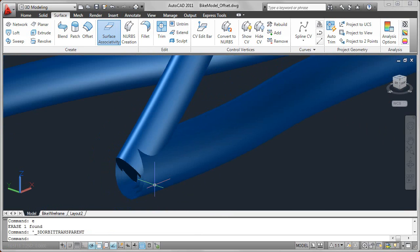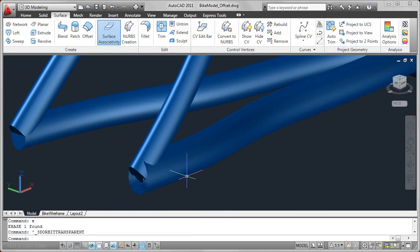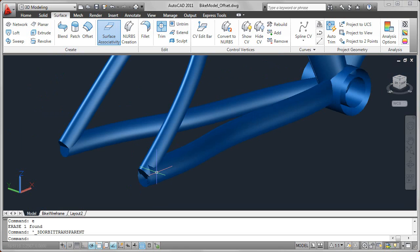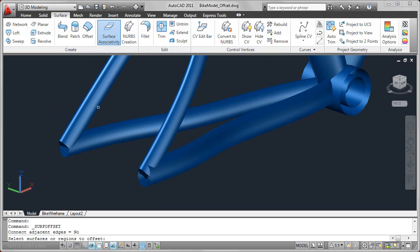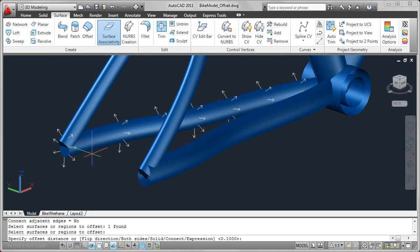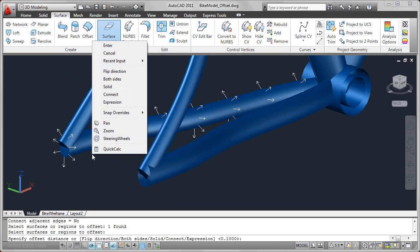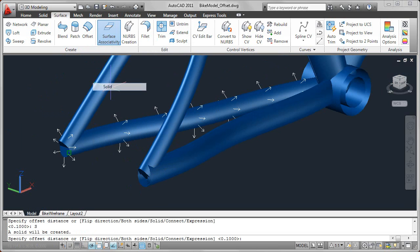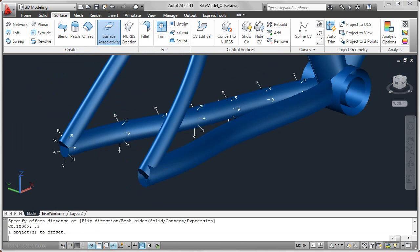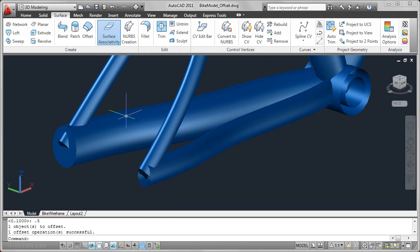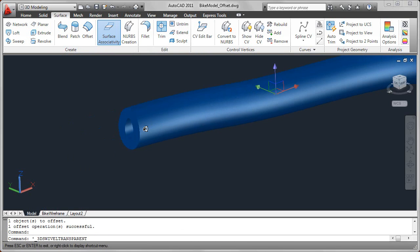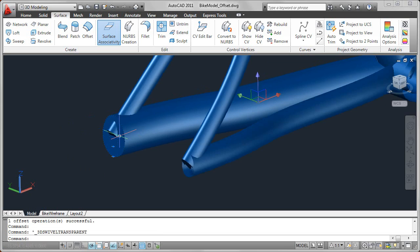And again, these surfaces are associated with that original surface. You can also create an offset that produces a solid. So if I choose this surface over here and I'll use the solid option, I'll offset it to the outside, let's say 0.5. Now instead of creating an offset surface, it actually produces a solid object.